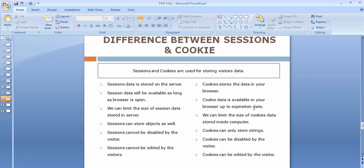With cookies it's not like that. Cookie data is available in your browser up to its expiration date. You have to set the expiration for your cookie, and until the cookie reaches that expiration date or time, it will be stored inside the browser. The third point: we can limit the size of session data stored on the server, and the same applies to cookies as well.